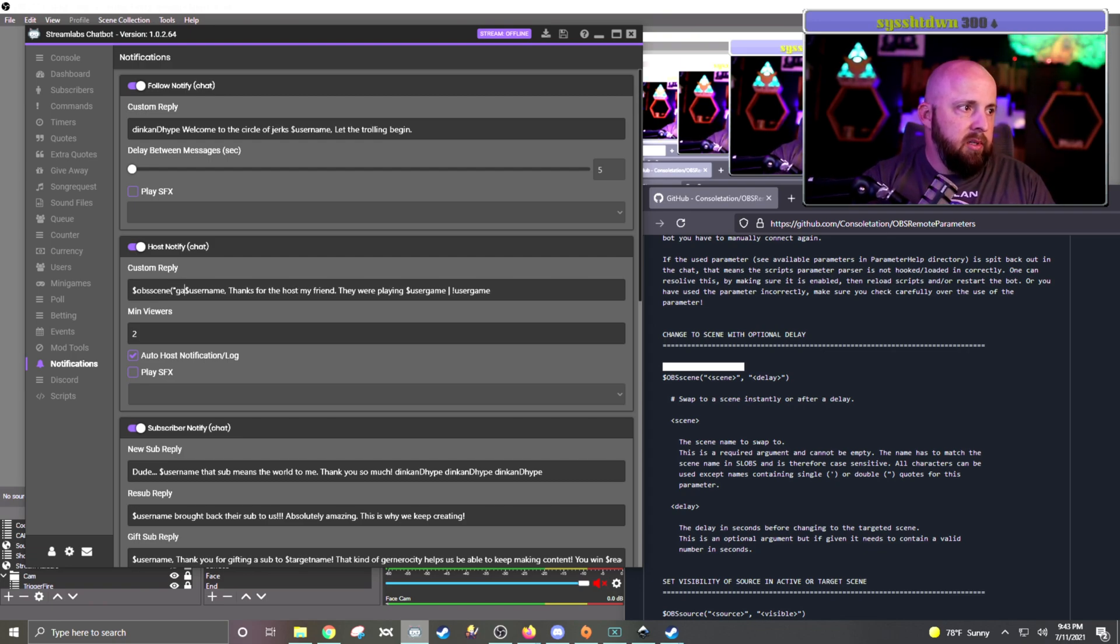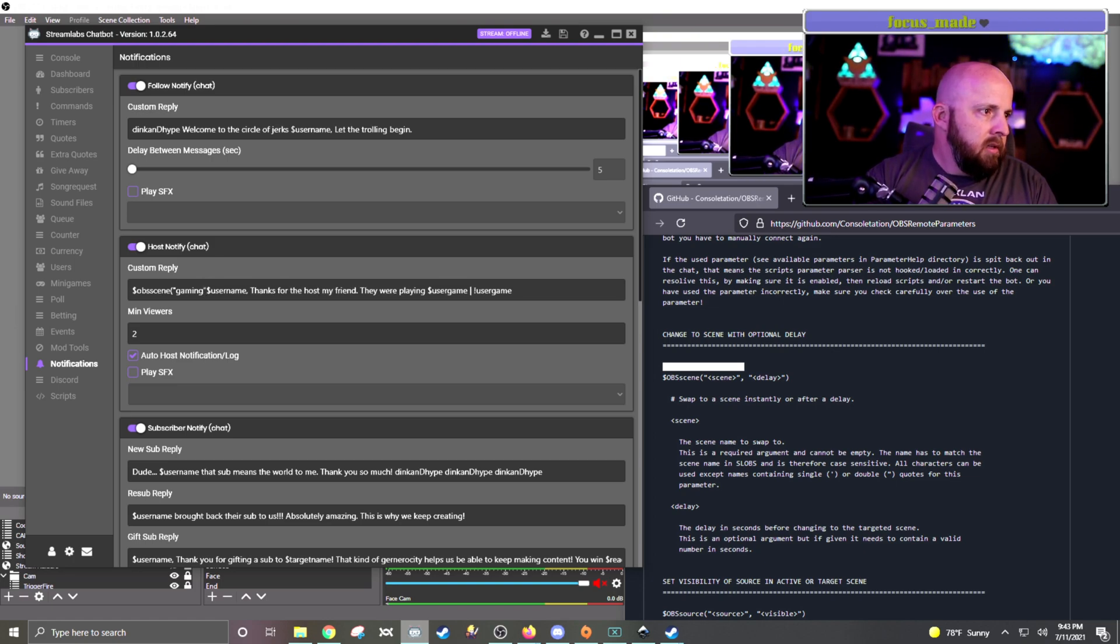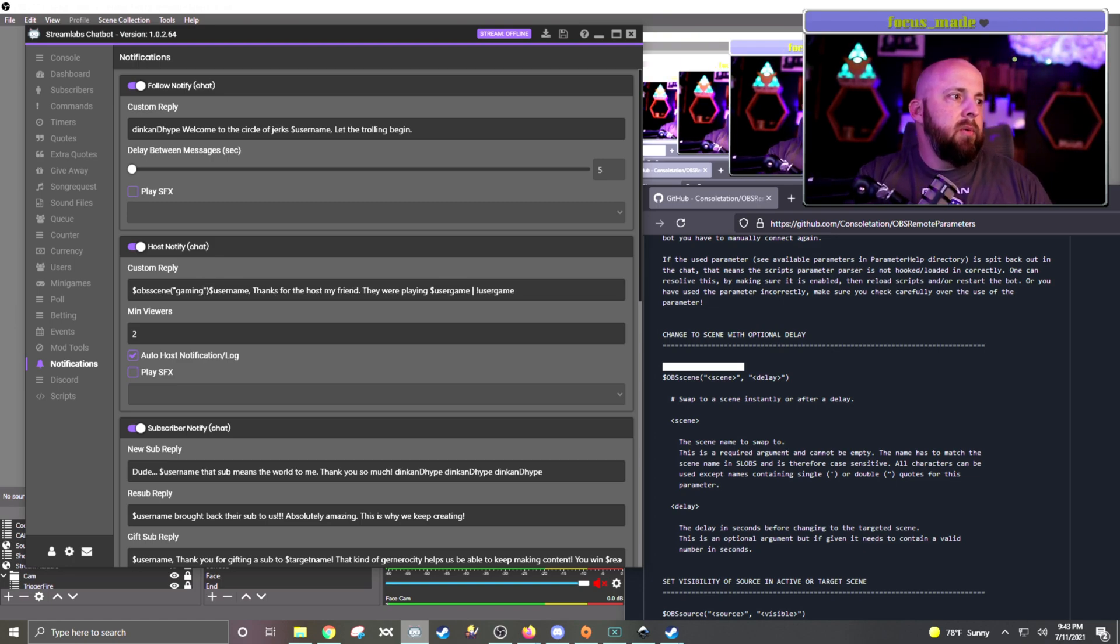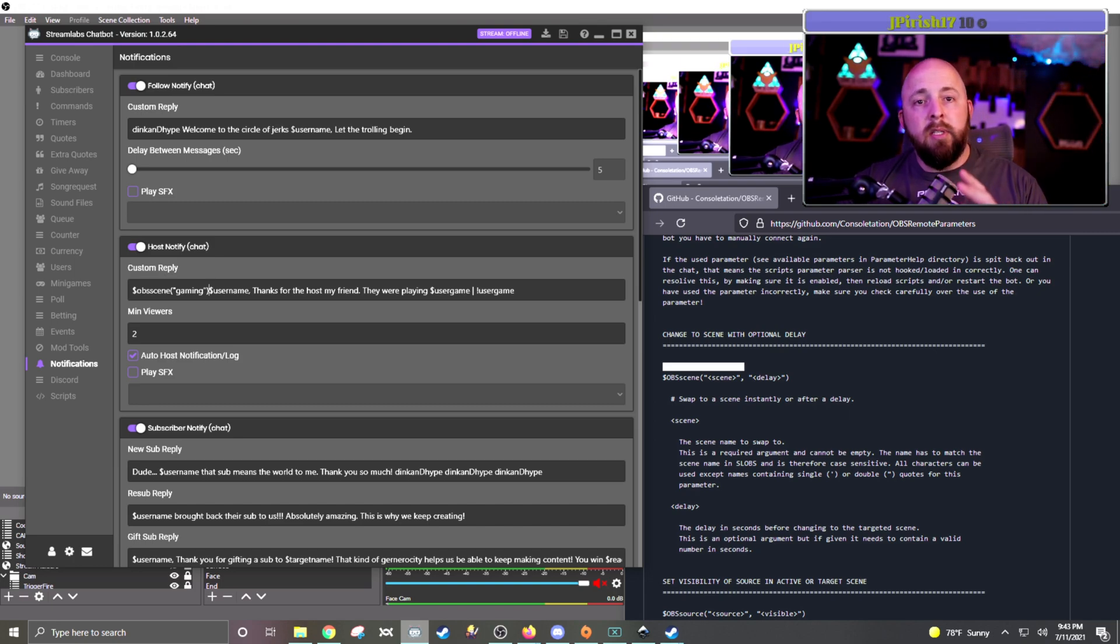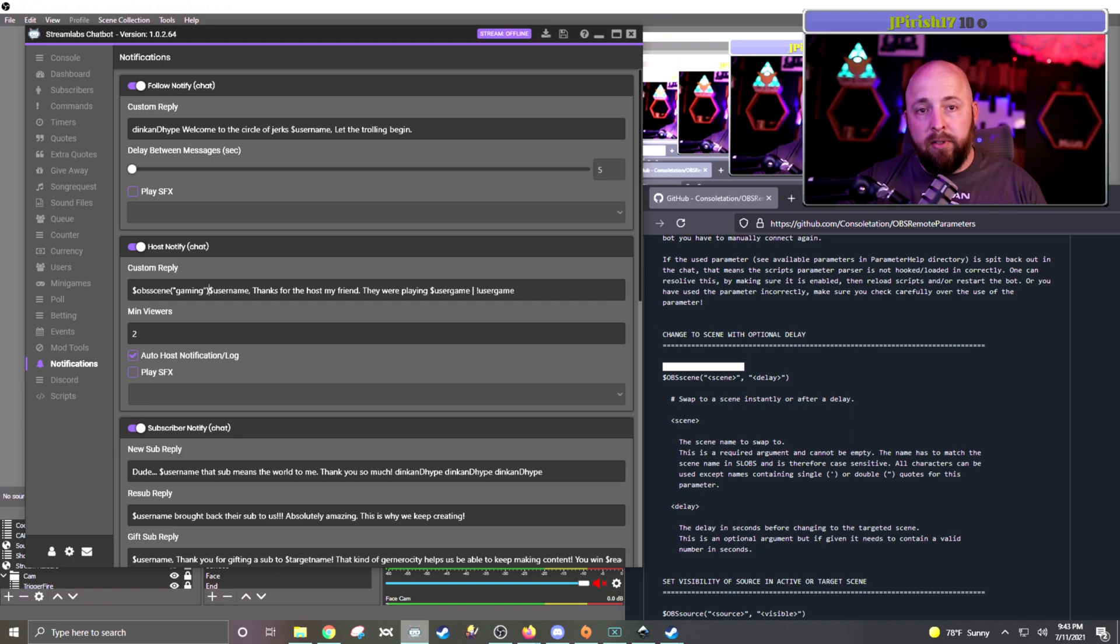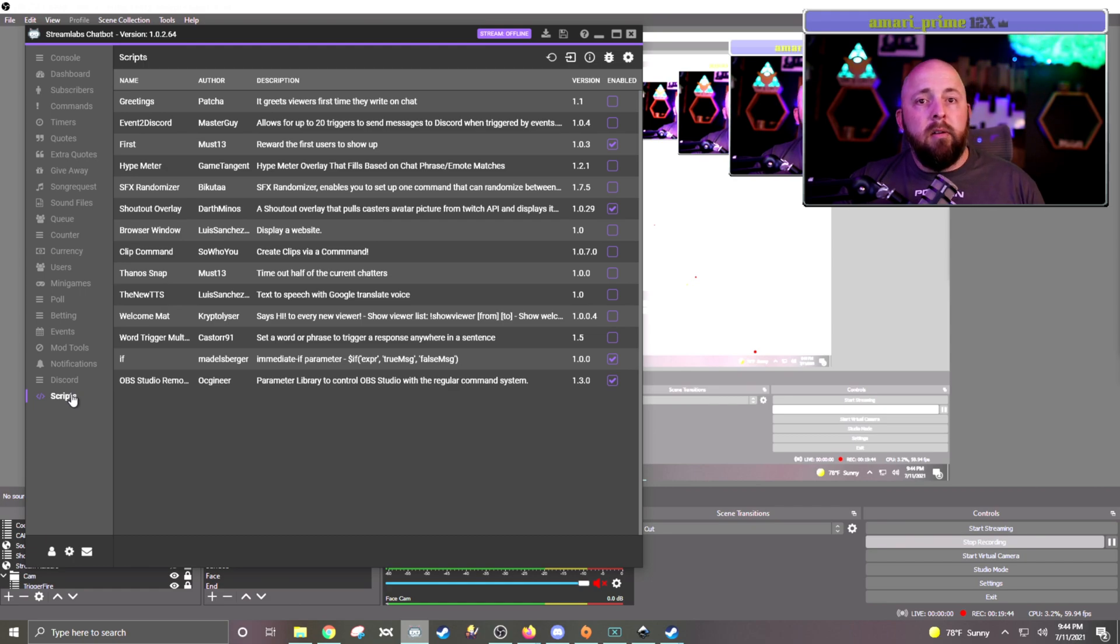And then if you put that in your automatic host reply, instead of showing up as text, I could put the OBS scene, and then I could put, like, my gaming scene or something, and then close it. What it would do is, it would take me to the new scene, and then also type in chat what's after it. And unfortunately, I'm not live, so I can't show you somebody raiding me and how this works.